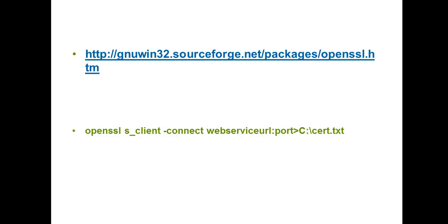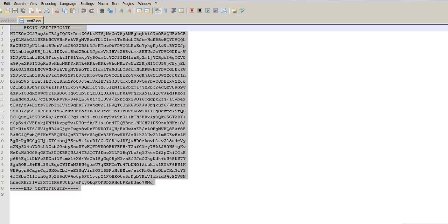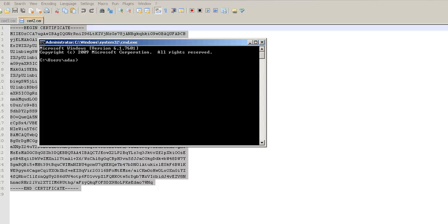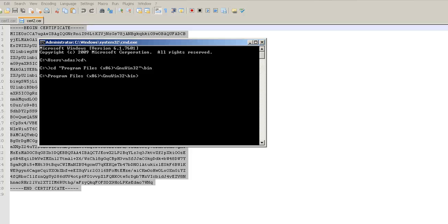The software is available from this website, GNUwin32.sourceforge.net slash packages slash openssl.htm. The command to be executed is below. Let's see a quick demo of how to go about grabbing the certificates using OpenSSL. We need to open command prompt. I'll browse to my directory including the OpenSSL utility. Here we go.